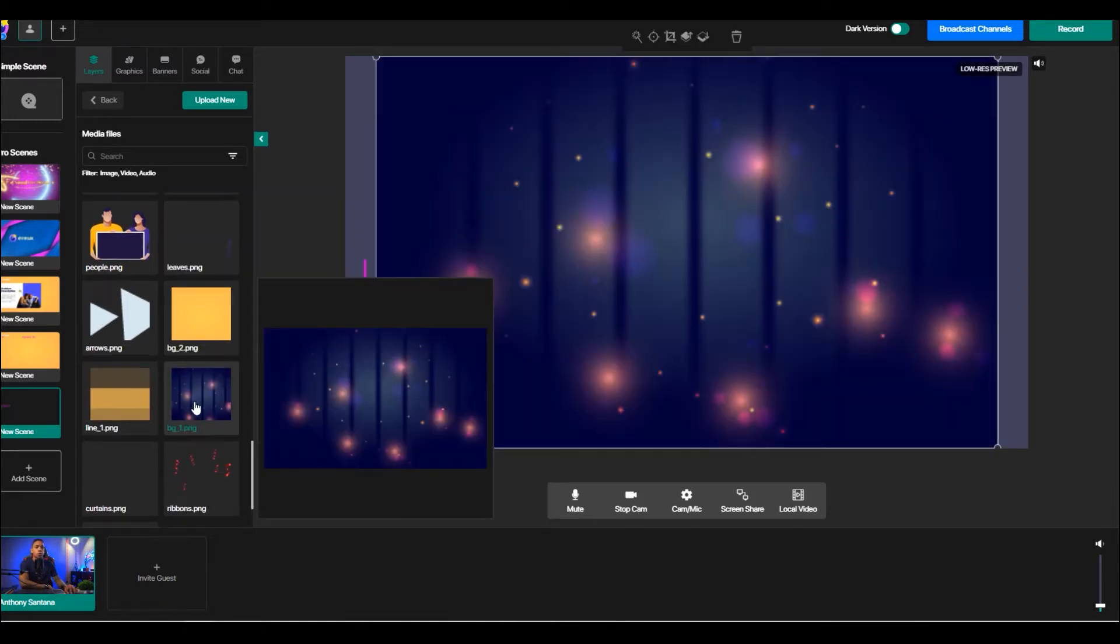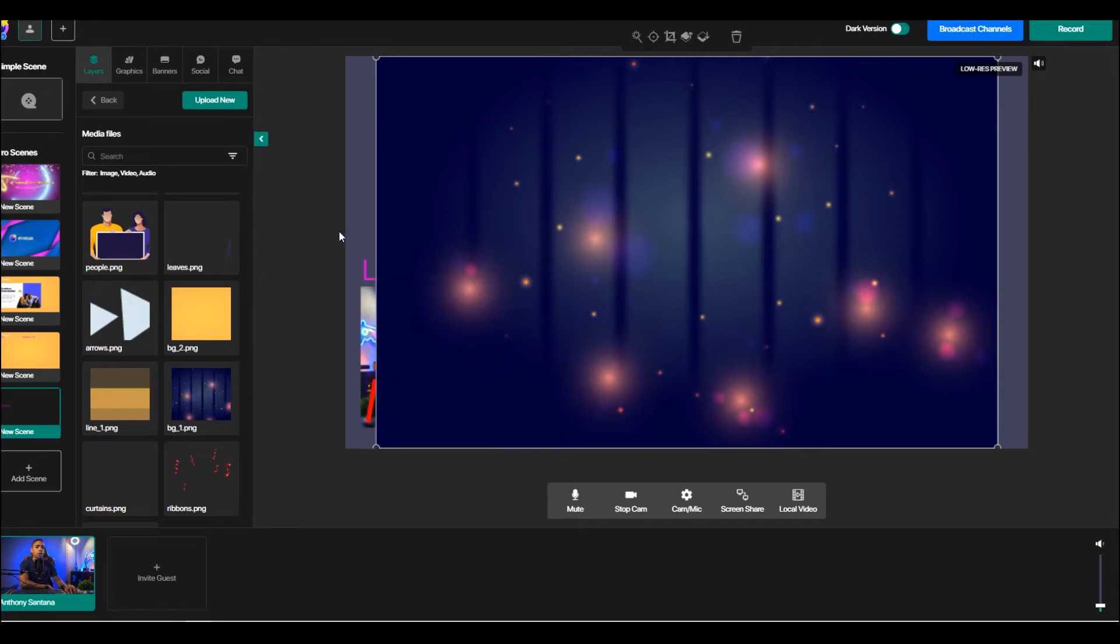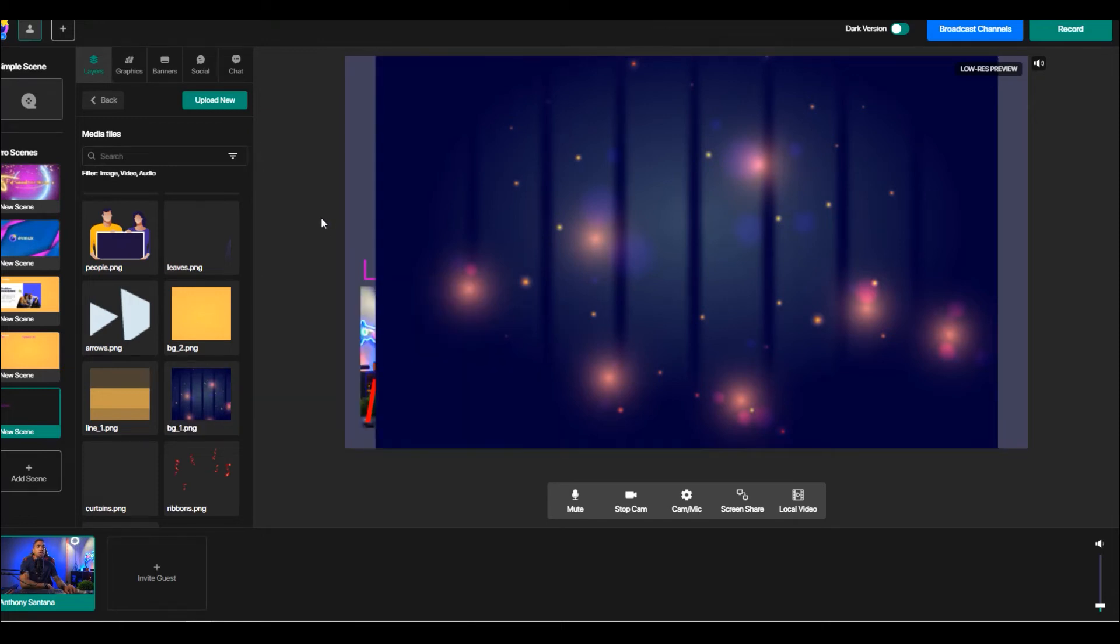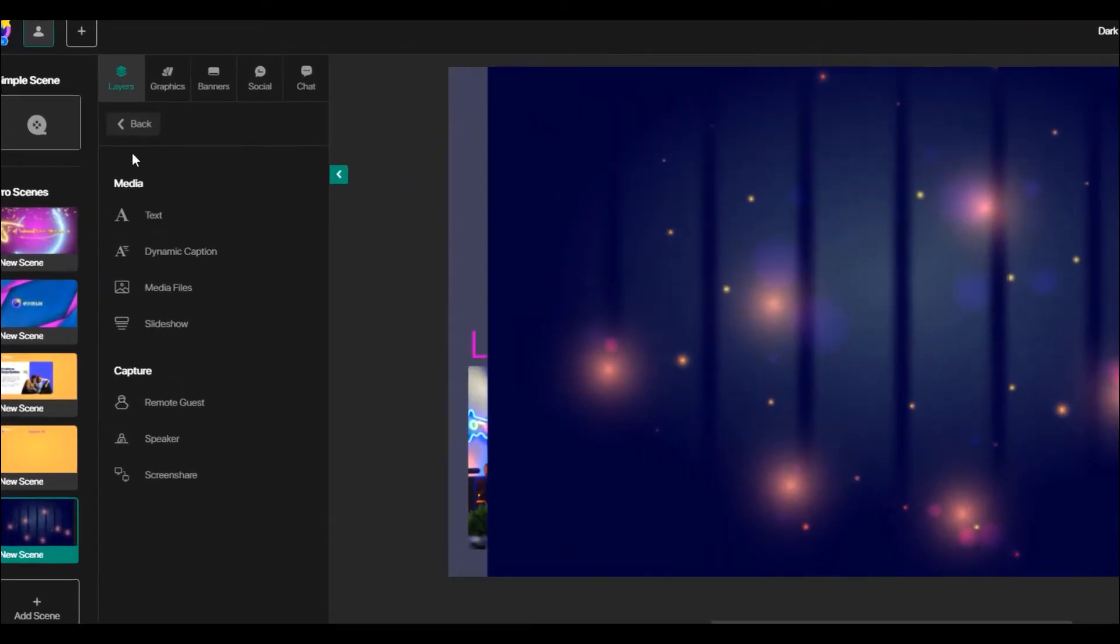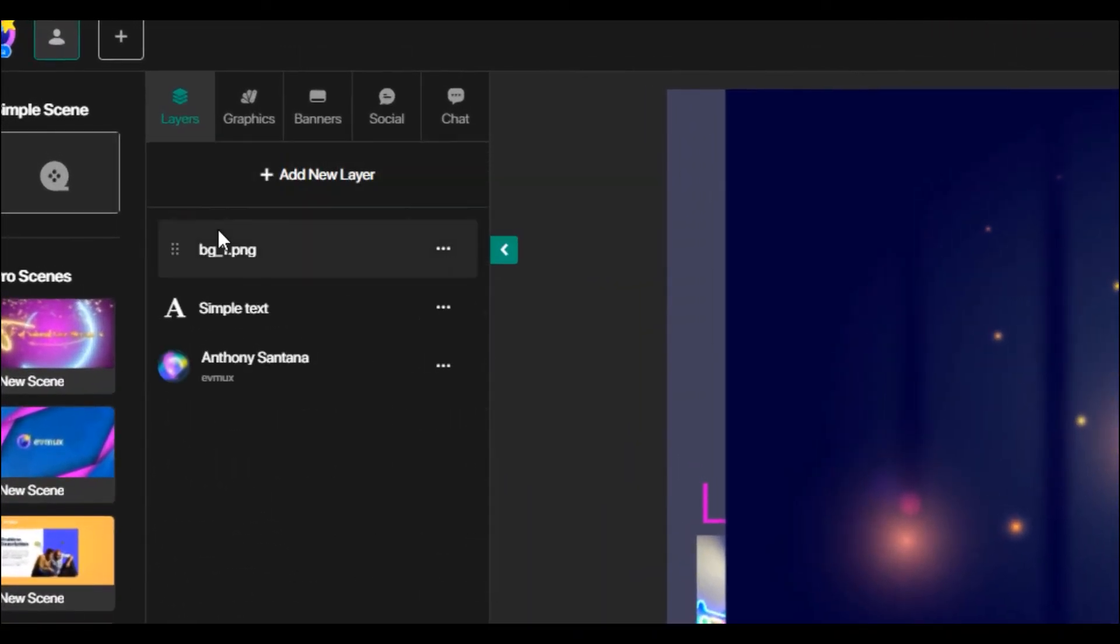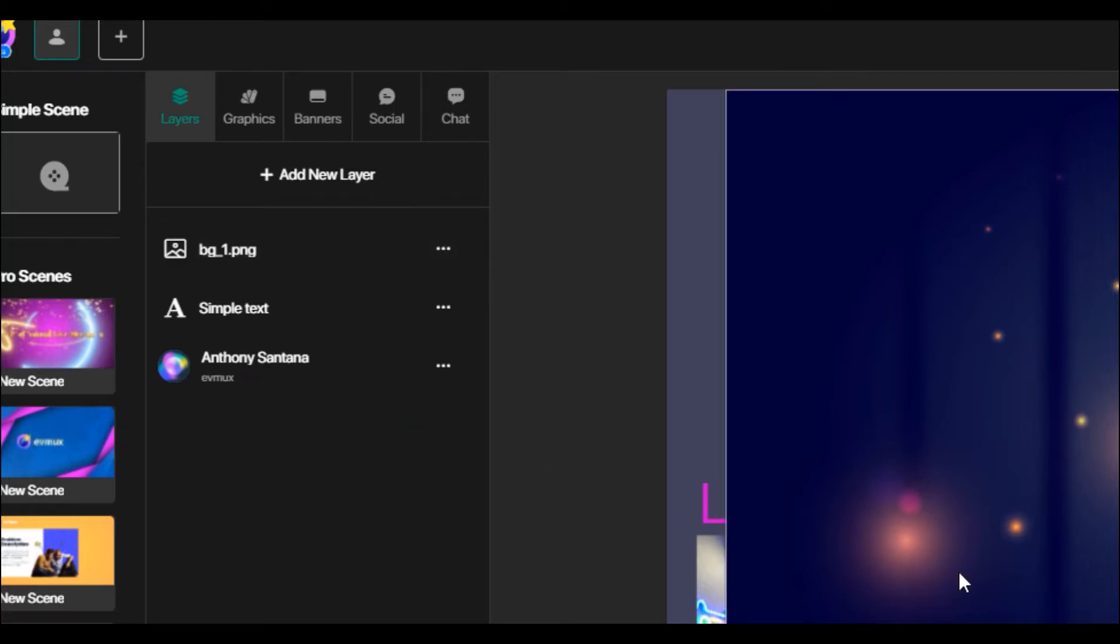So let's say I want to use this background here. Now you can see here that the background is covering my picture. And the reason for that is because we need to make sure that everything on the layouts for the layers are organized in the order that you want to display.